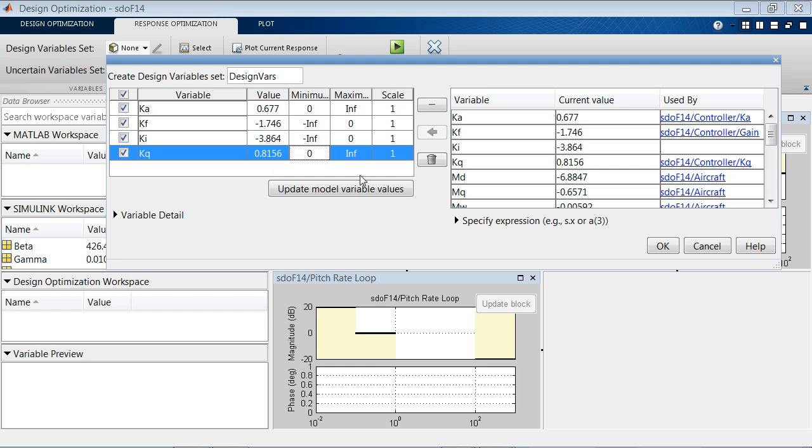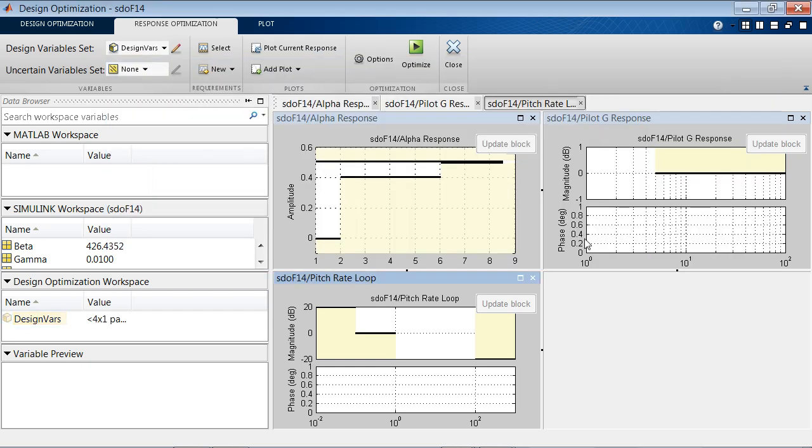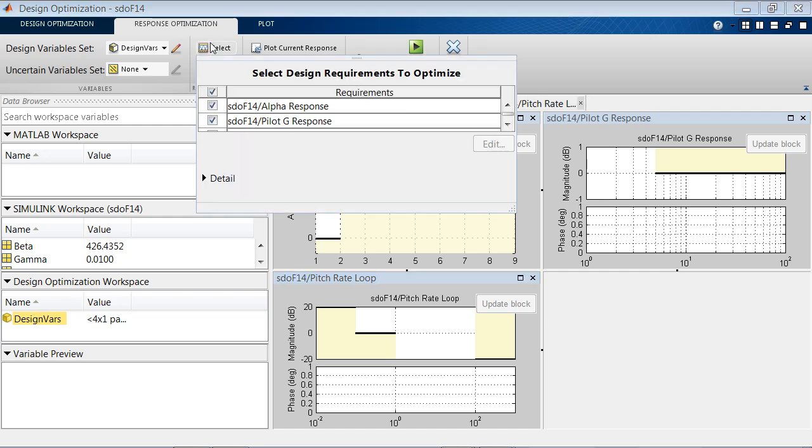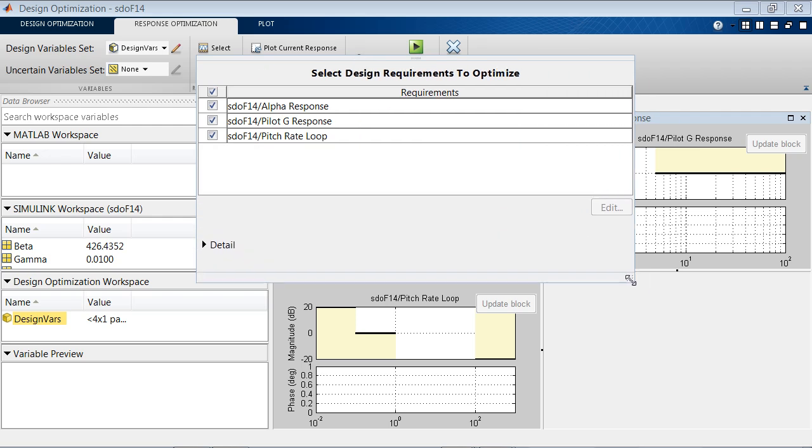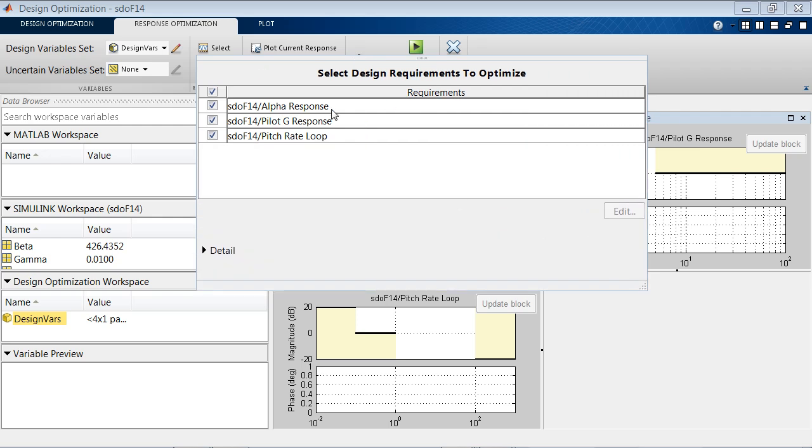And once we are done, we add this variable to the Design Optimization workspace. We can now select which particular requirements we want to use in the optimization process. In this case, we want to use all three.